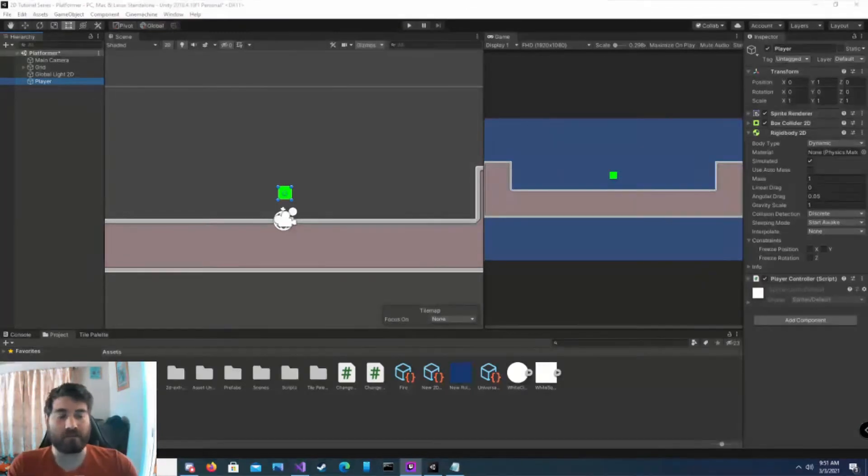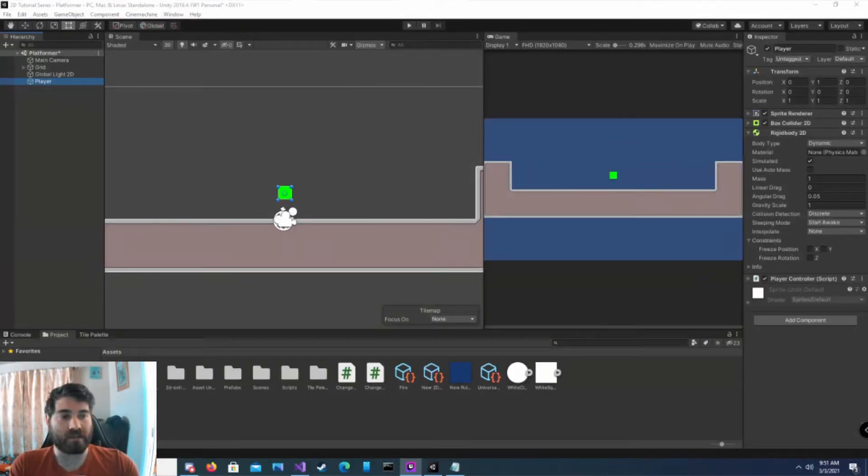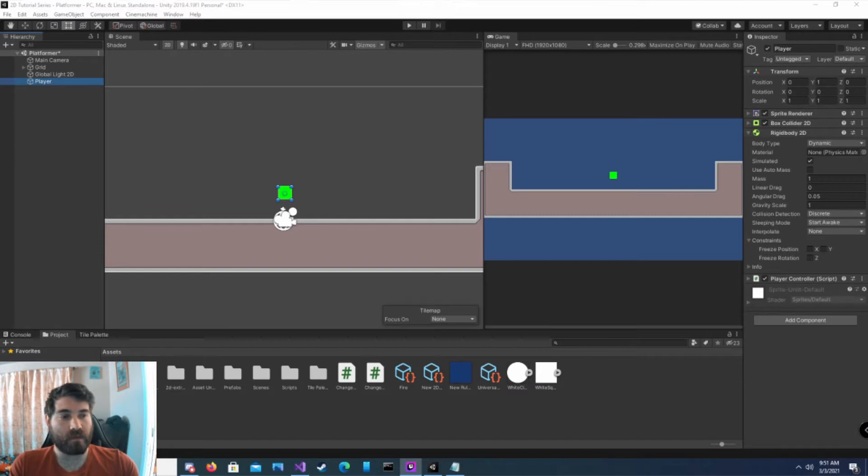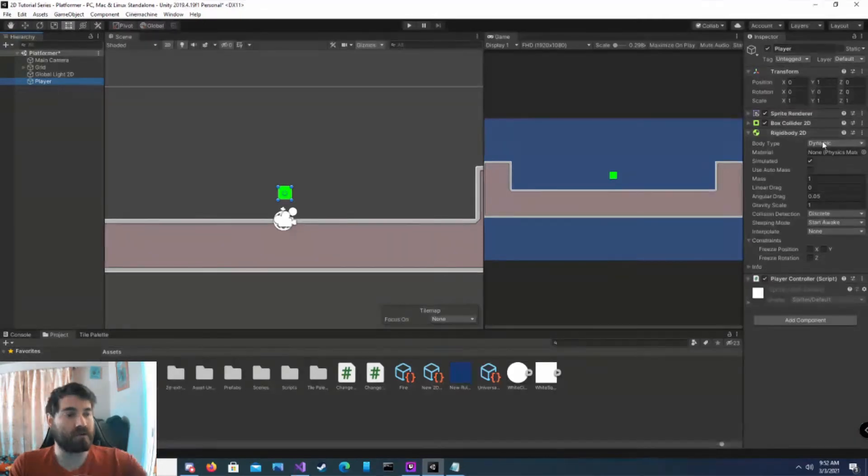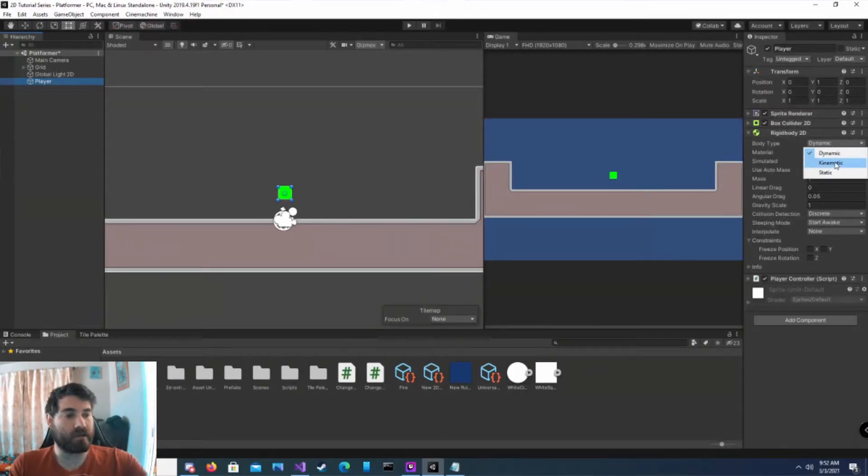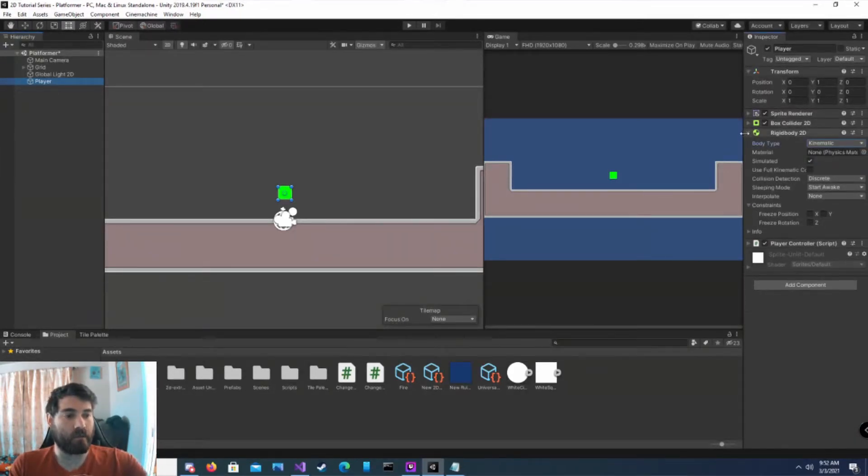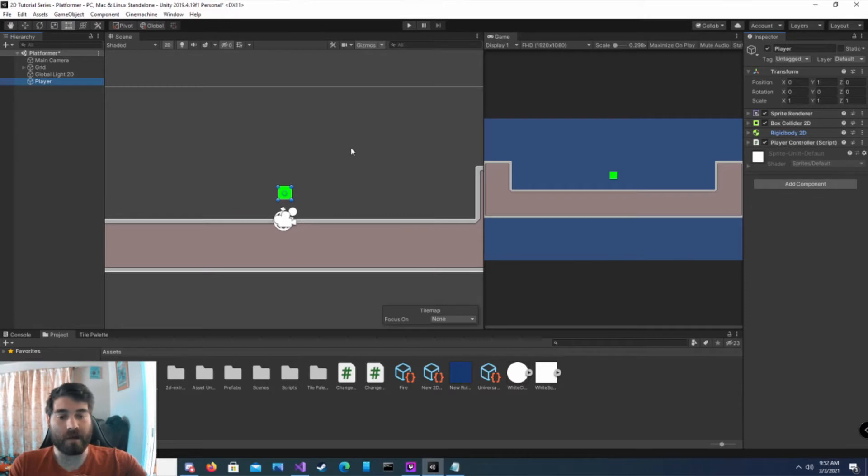In previous episodes, which I'll link above, we focused on adjusting the position and the scale. In order to demonstrate transform rotation properly, I'm going to go into our rigid body and turn it into kinematic. That way the physics aren't affecting our game object.